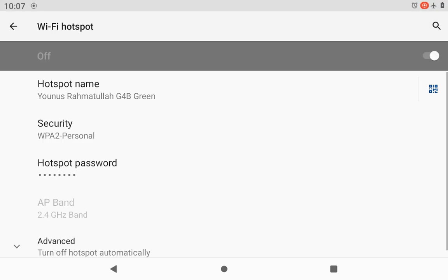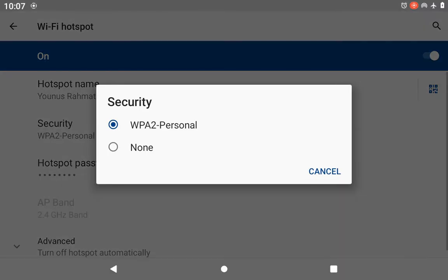Then you need to write what security you want, which security. I write WPA2 Personal. I can make none.